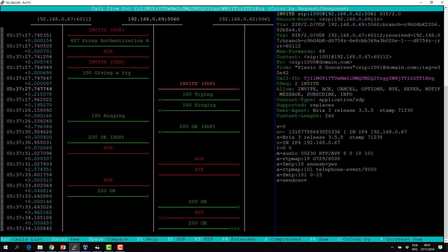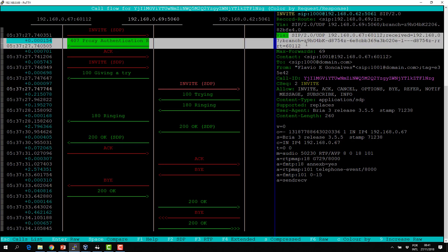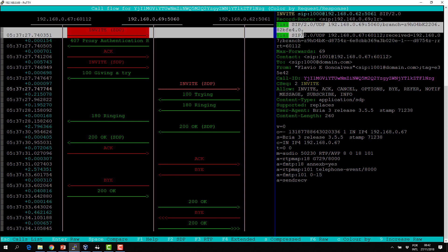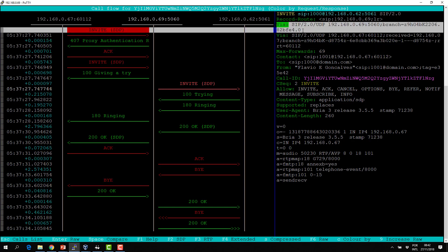When the INVITE traverses the proxy, the proxy adds a new VIA header with the address of the proxy — the topmost VIA header — and also adds its own branch number, which is the transaction number in the proxy. So the VIA header is stacked and the most important is the topmost.